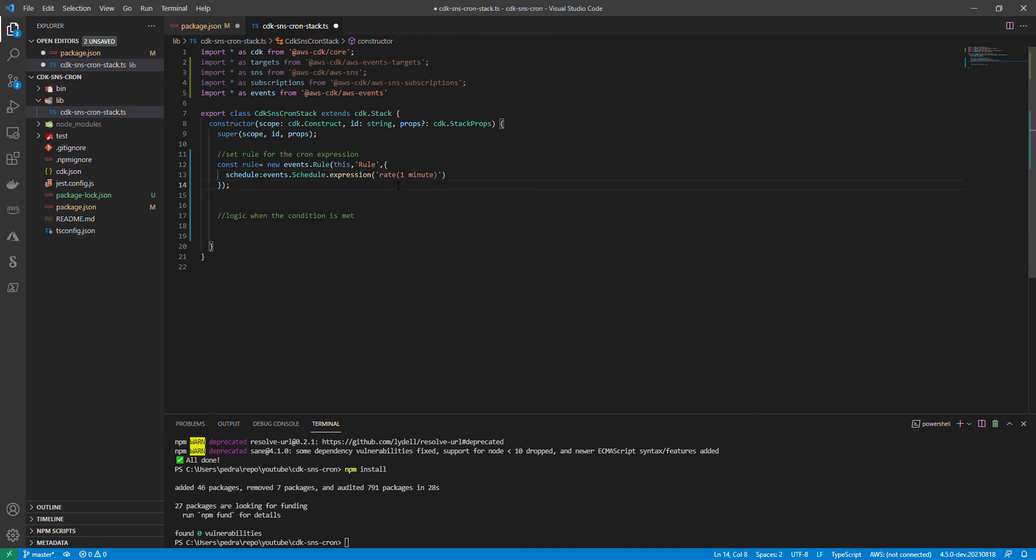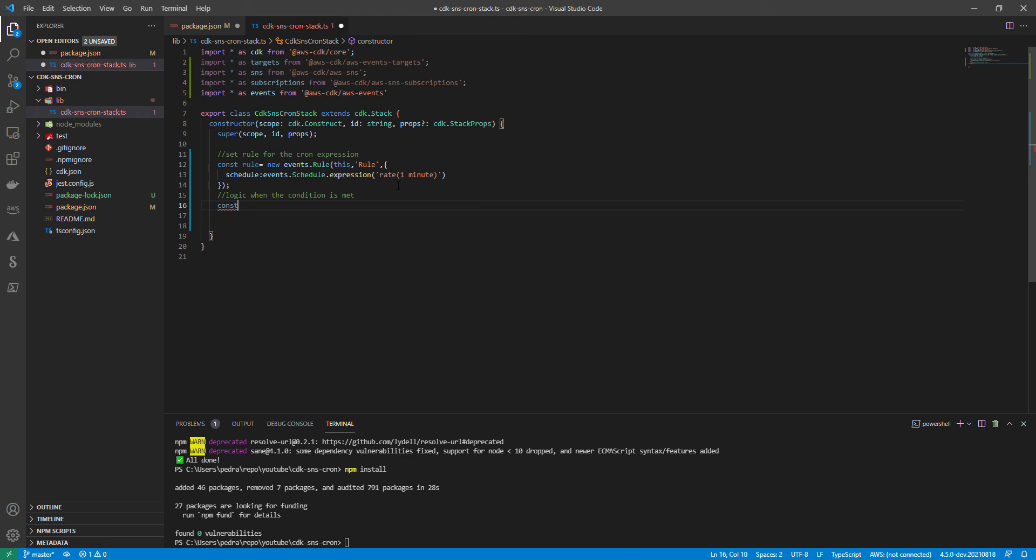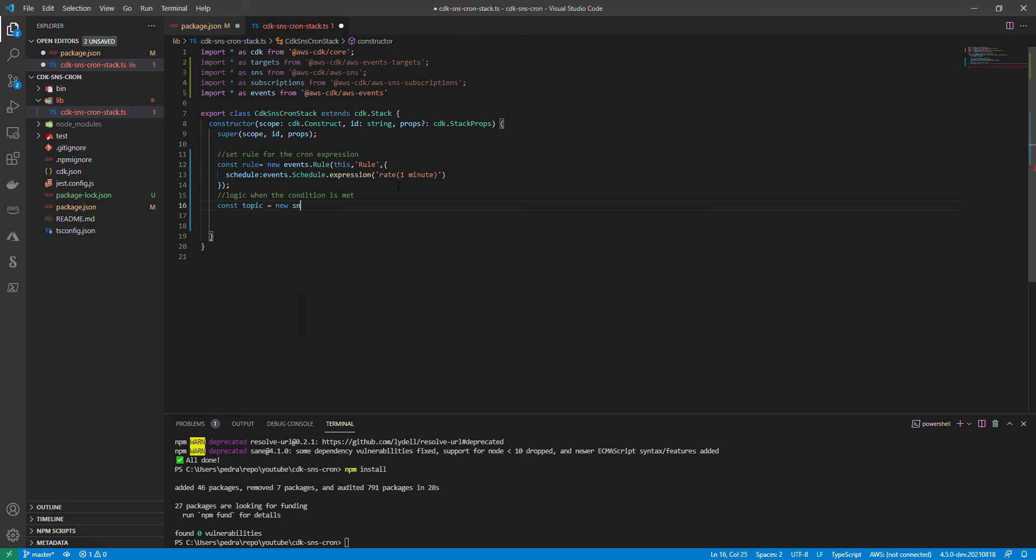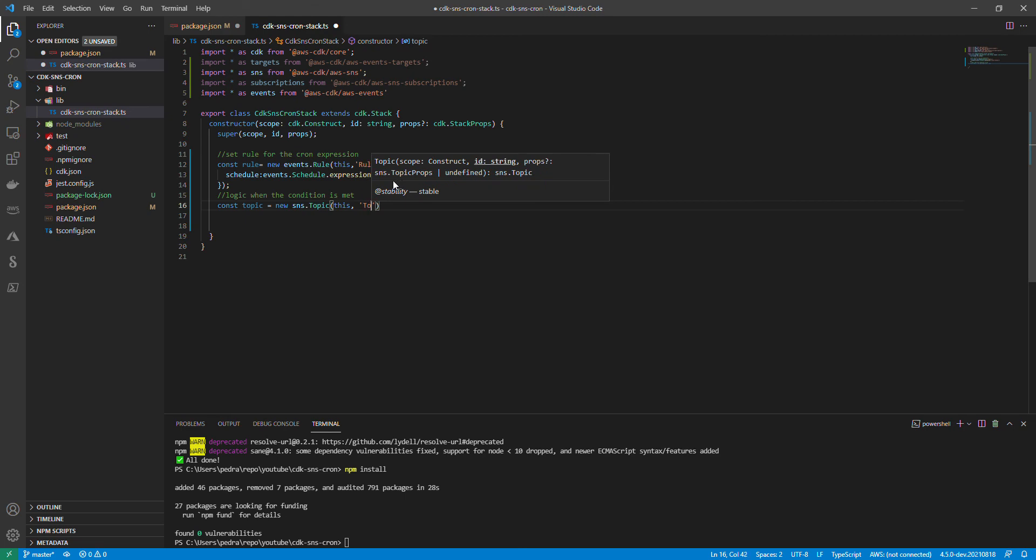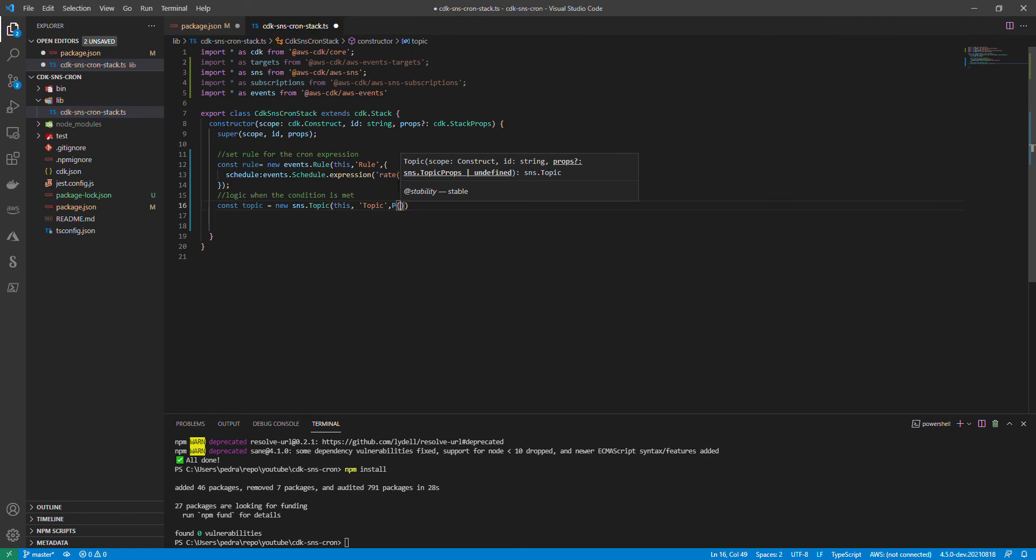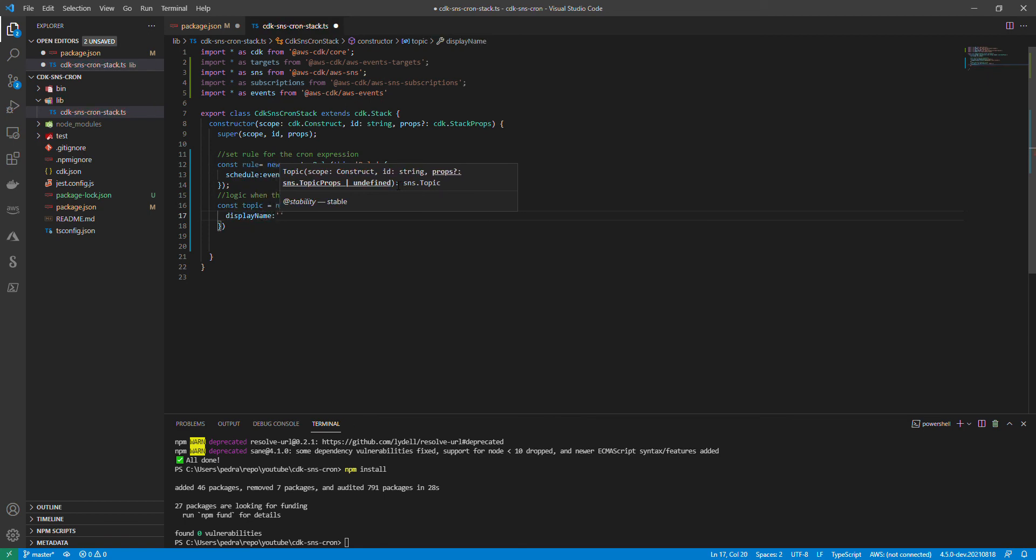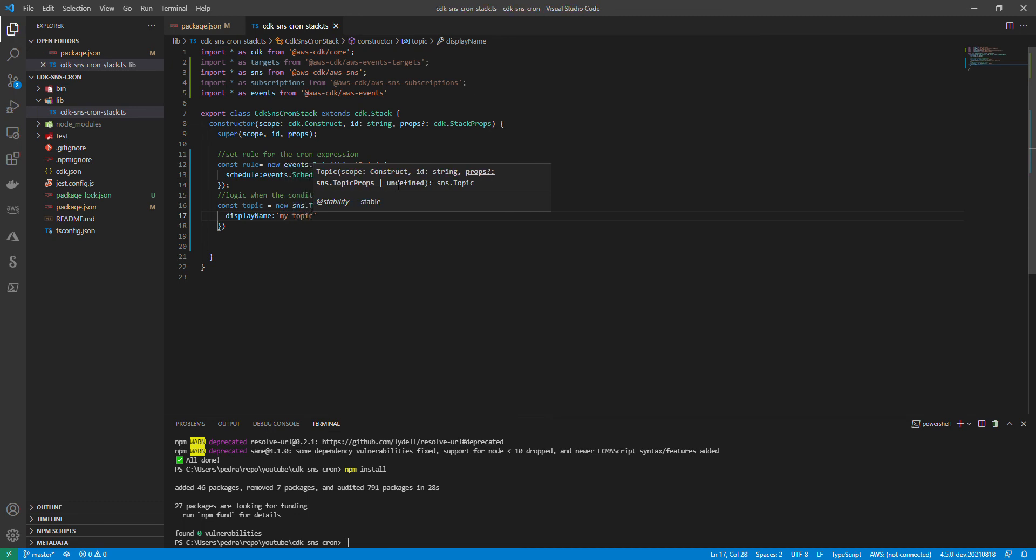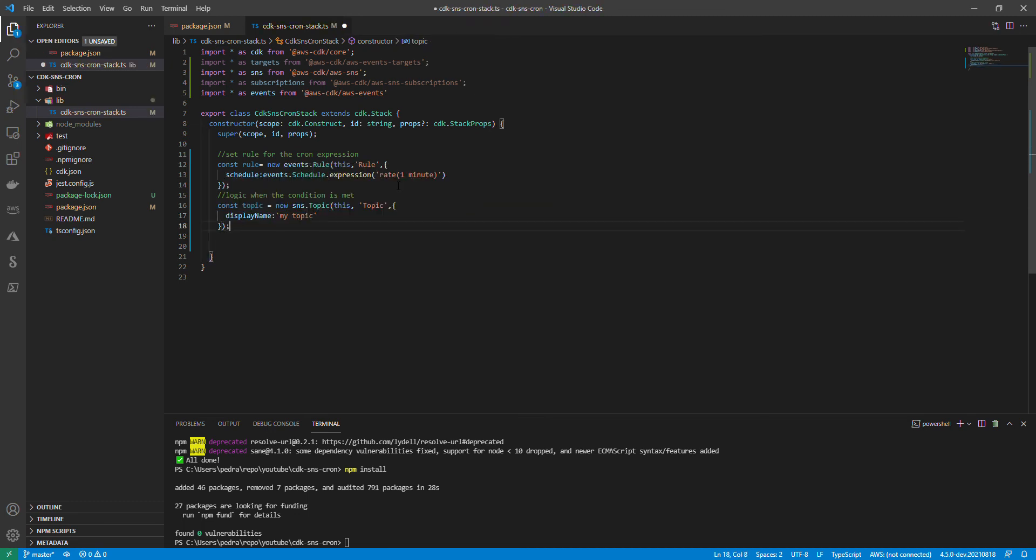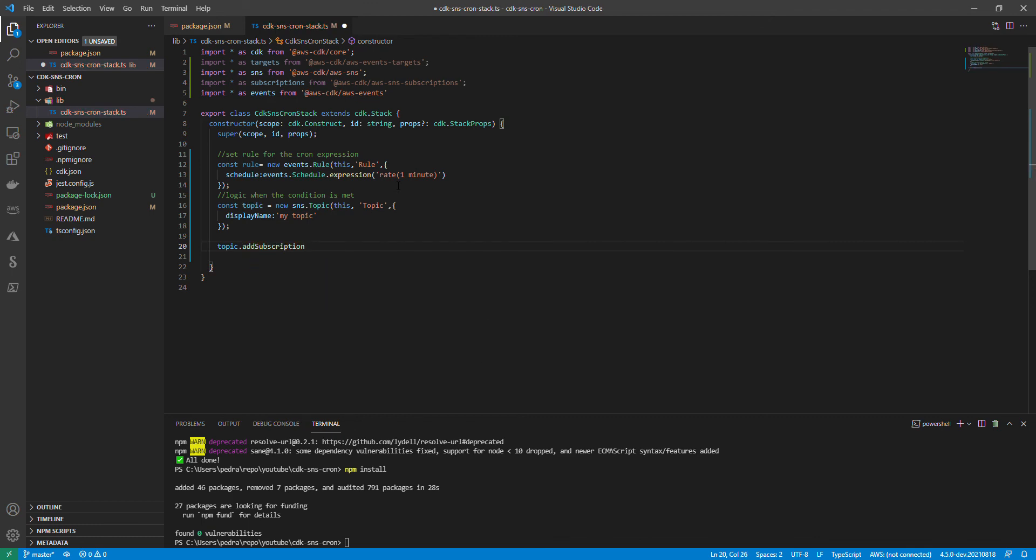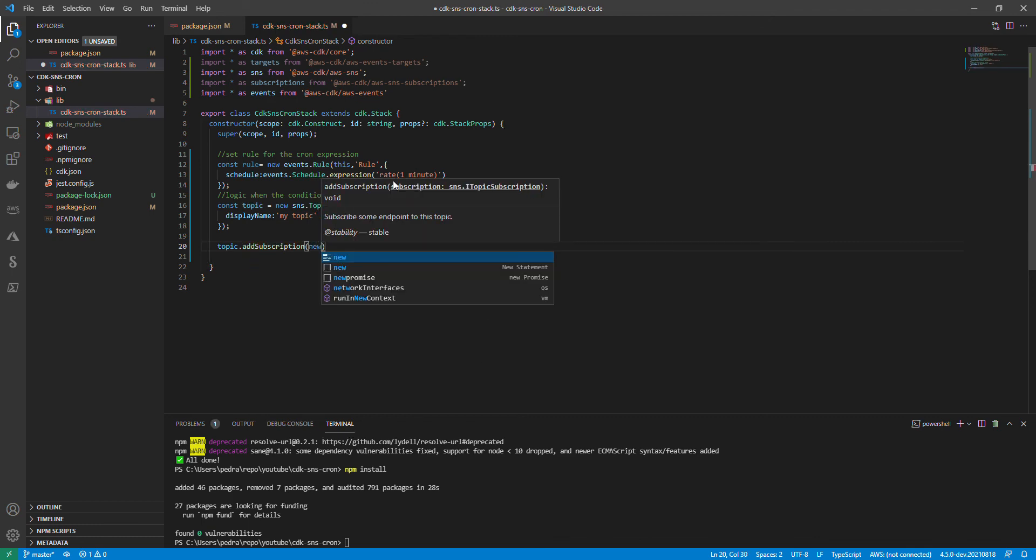That was the first part where we specify the condition that we wanted to happen for our code to run. Now I'm going to add the topic to my SNS - new SNS.topic with the topic ID and display name. You want to use a unique ID in your account. Then I'm going to add the subscription - topic.addSubscription new subscription.